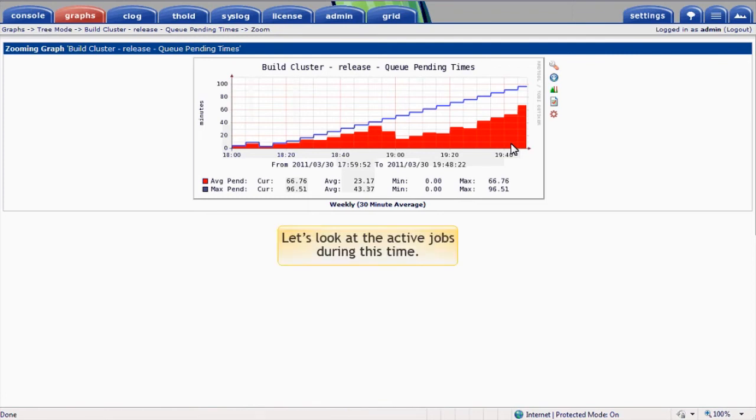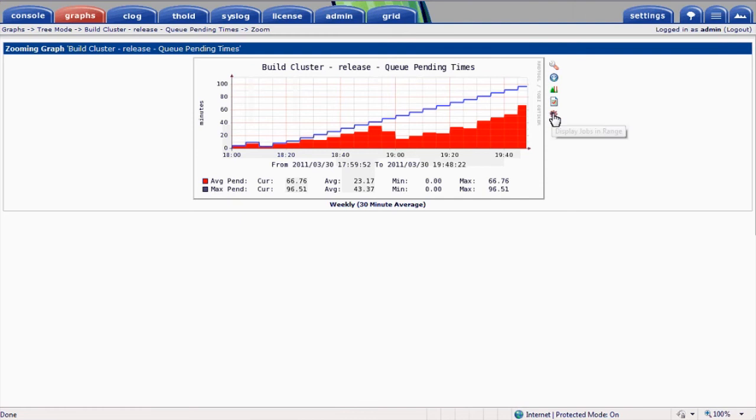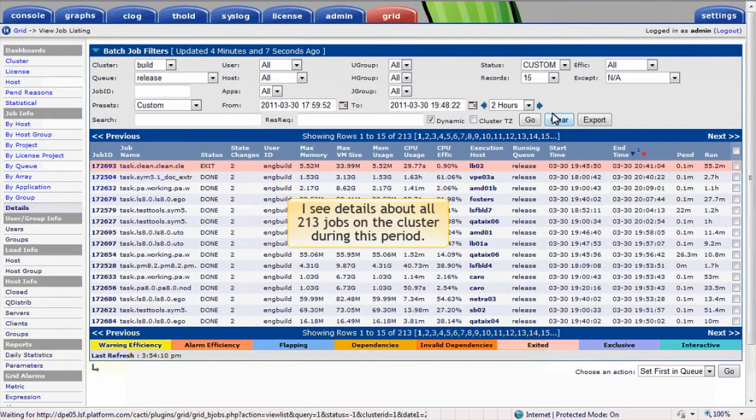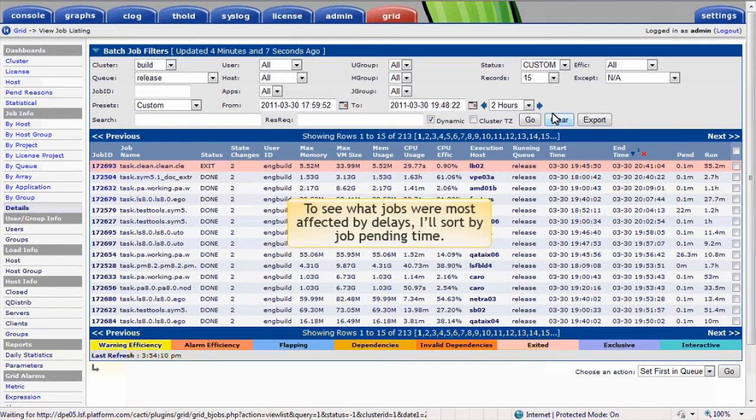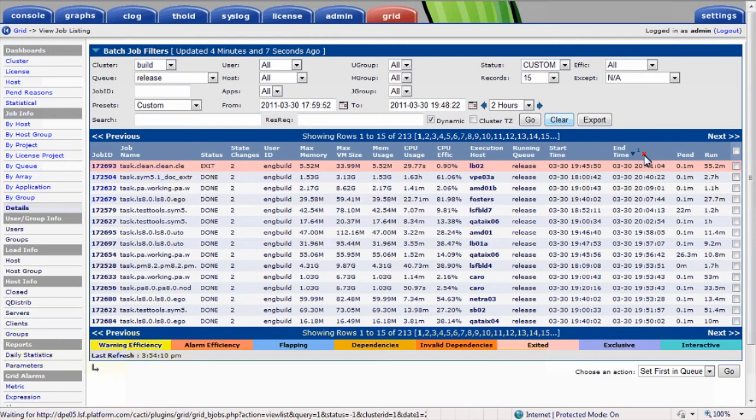Now that we've defined the time range, let's look at the active jobs during this time. I can see details about all 213 jobs that were on the cluster during this period. Right now the jobs are sorted by ending time in decreasing order. To see what jobs were most affected by delays, I'll sort decreasing by the job pending time instead.